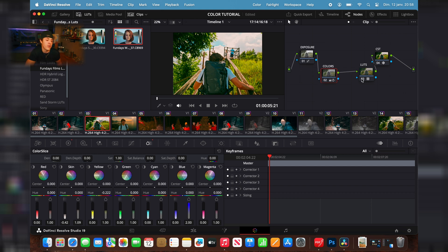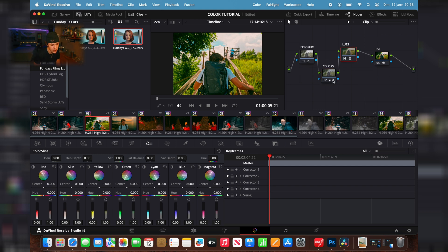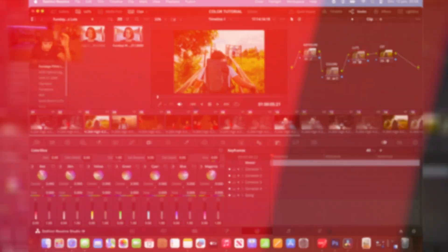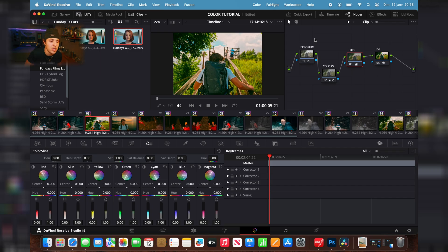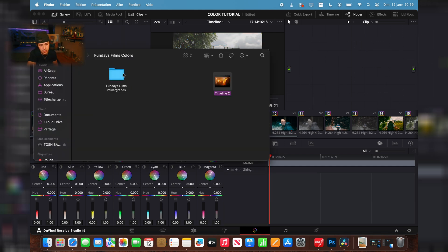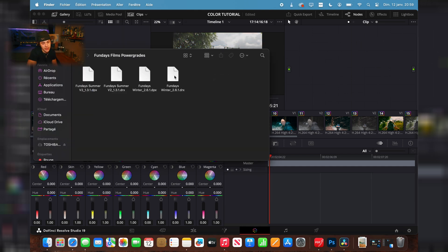To summarize: play with exposure, play with your colors, drag down the highlights, and use a LUT — you should have a pretty good result. Now I'll show you how to use the power grades, which is pretty much the same thing but a lot faster.